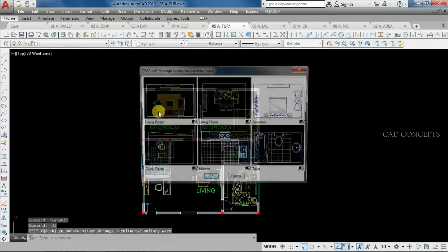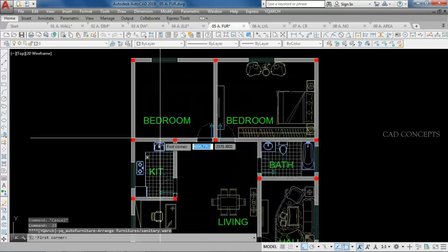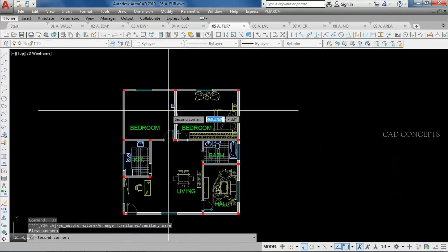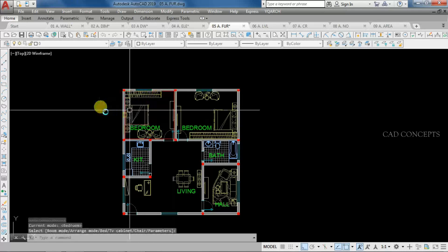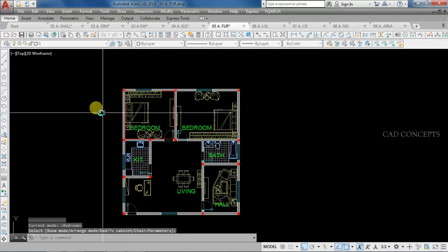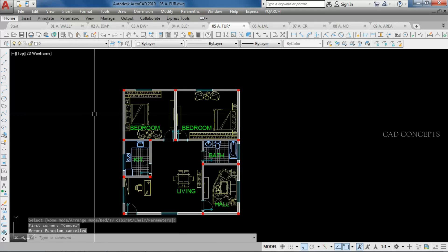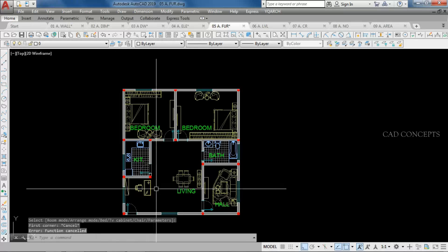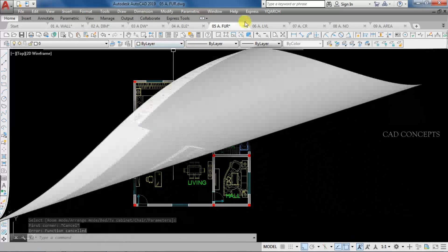For the second bedroom, use the JJ command, select bedroom, and take a rectangle. As you can see, you get the furniture placed. Very smoothly, you can place your complete furniture layout for the entire floor plan by the JJ command.